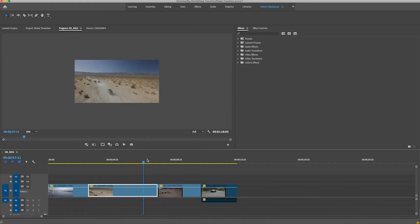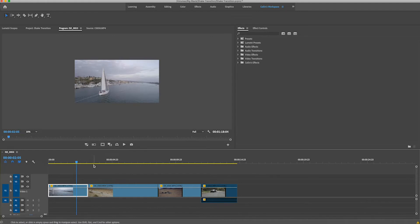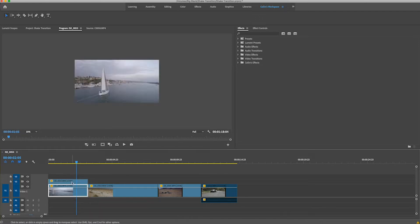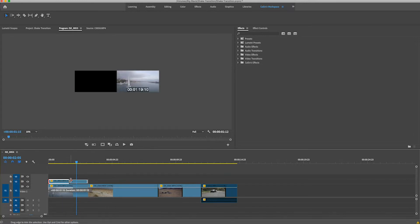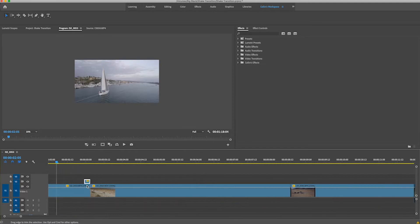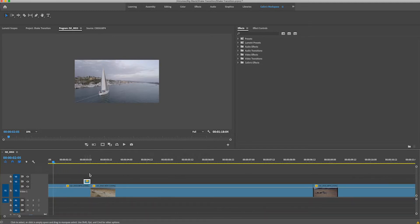The first step is to duplicate your clip by clicking on it and then holding Option, then click and drag it to the next track above. That's going to make an exact duplicate above it. Then on the top one, you're going to want to drag it down to four frames — that's the clip we're going to be putting our transition on.